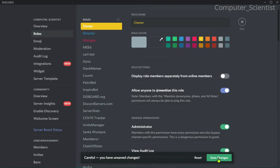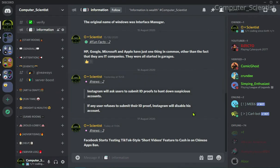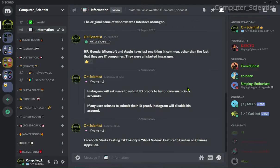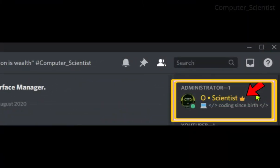For example, in my server I am going to give the owner role administrator permission but I am going to disable 'Display role members separately from online members.' When I save changes and refresh, you can see that the crown icon appeared again beside my name.